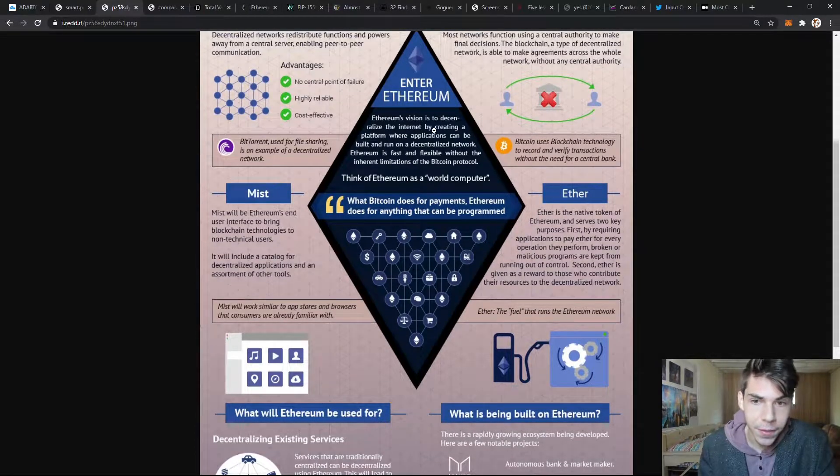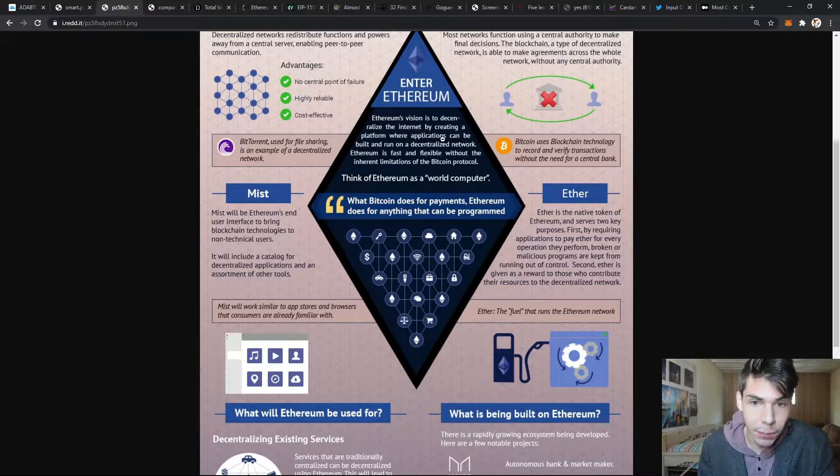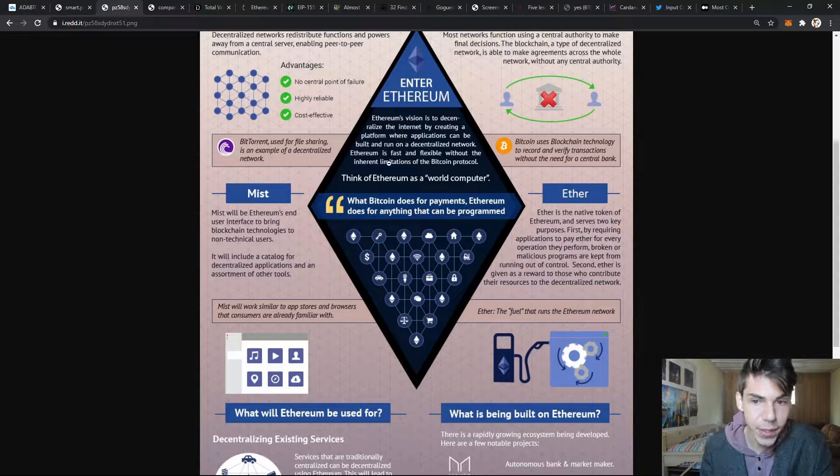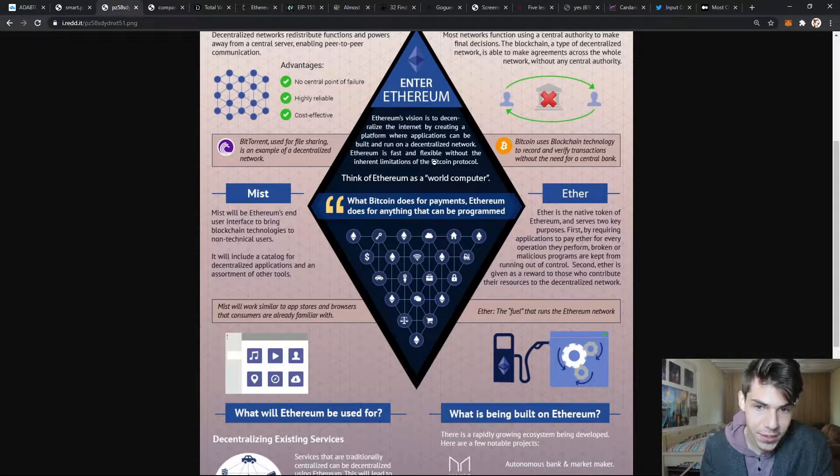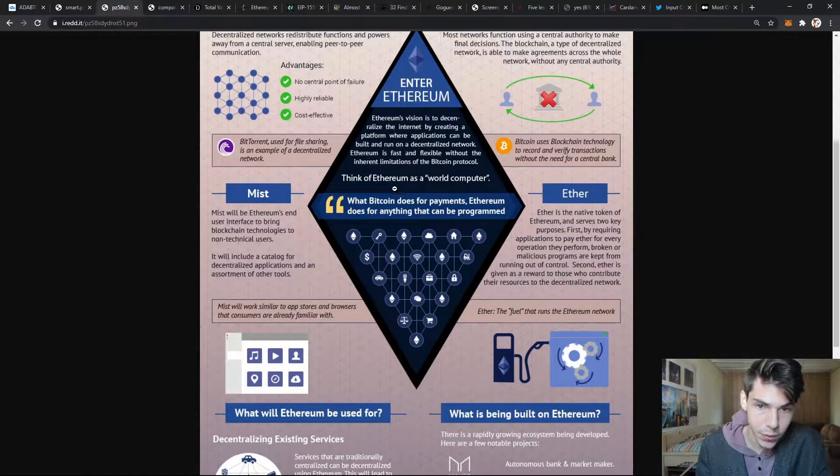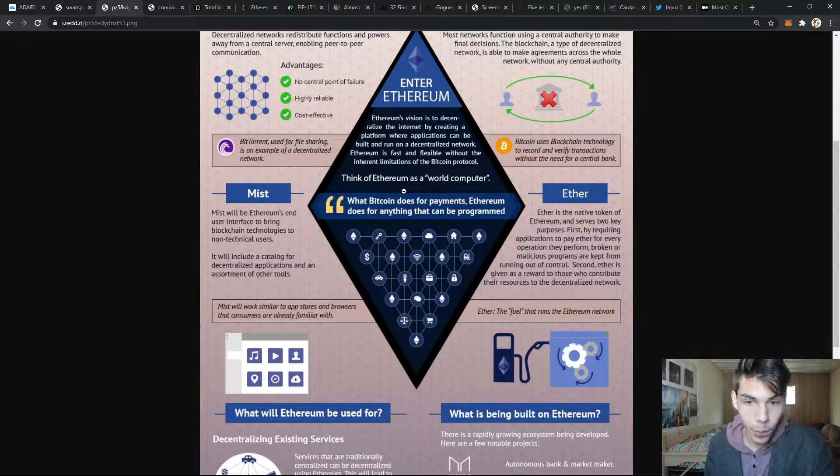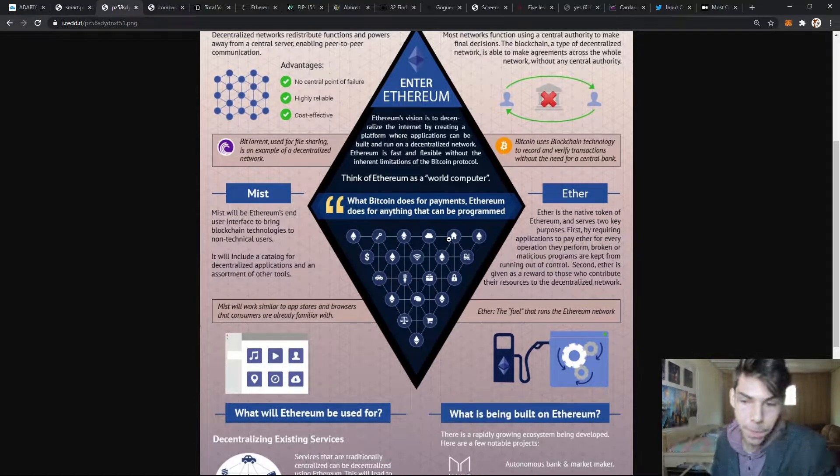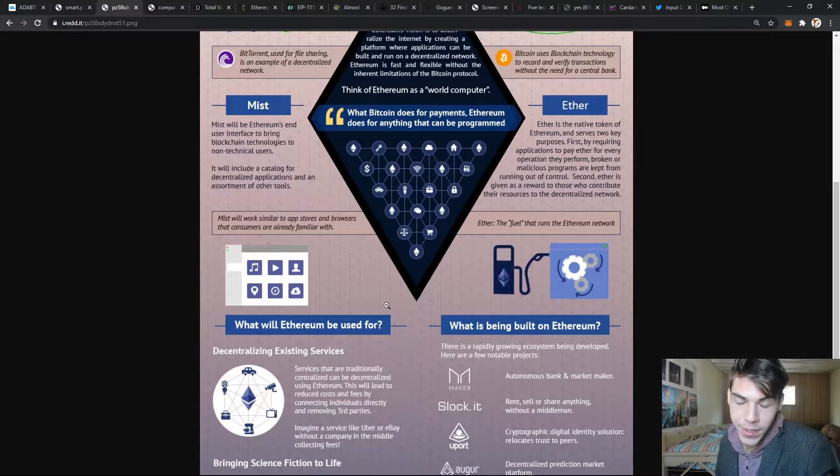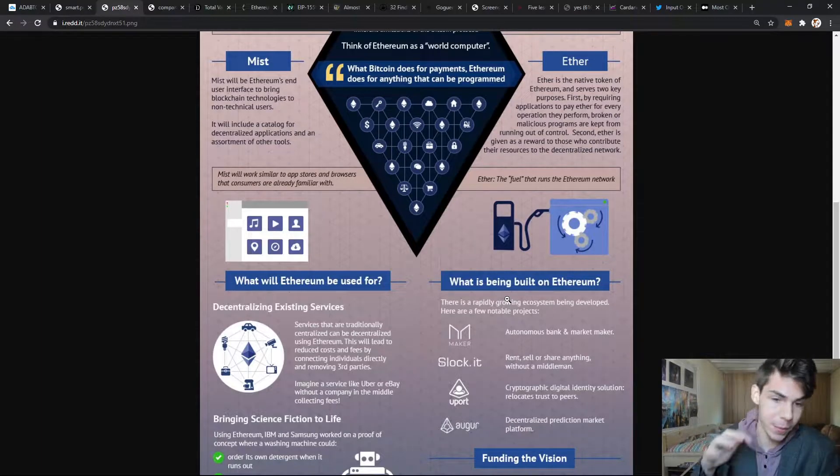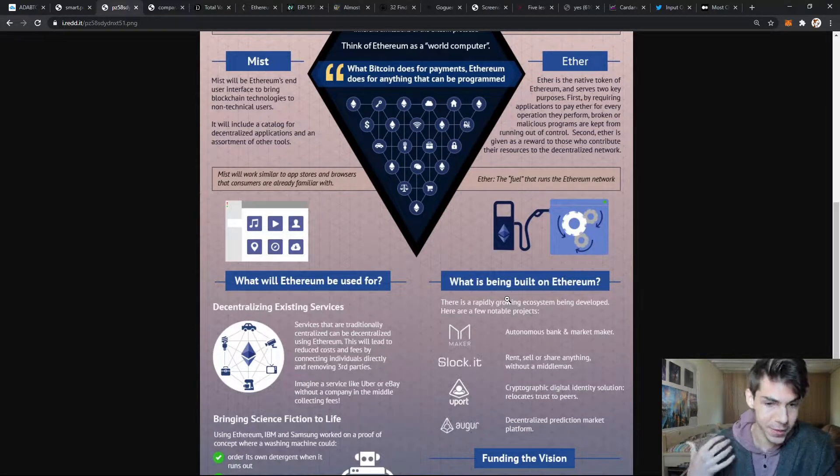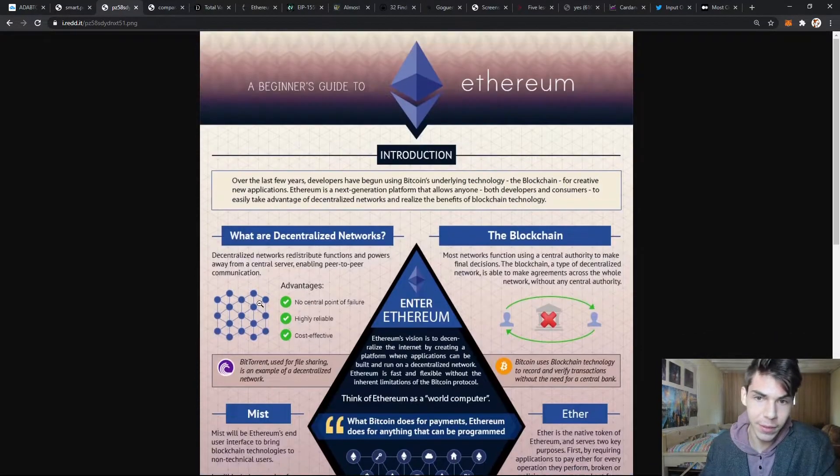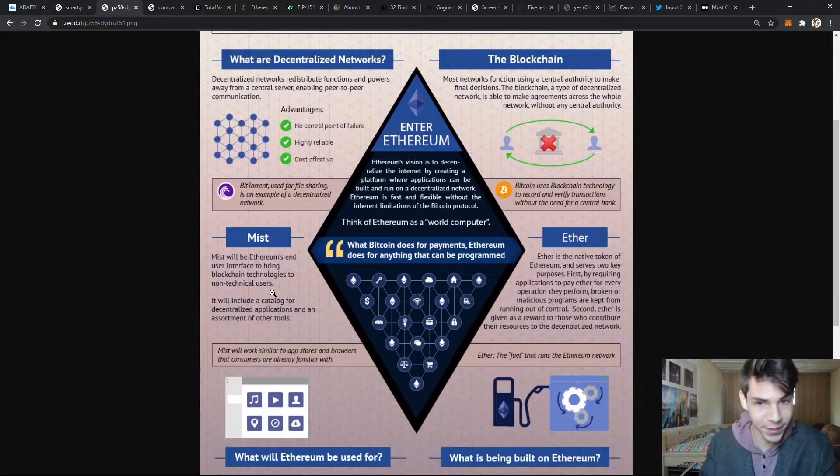Enter Ethereum. Ethereum's vision is a decentralized internet. By creating a platform where applications can be built and run on a decentralized network, Ethereum is fast and flexible without the limitations of the Bitcoin protocol. Think of Ethereum as a world computer. What Bitcoin does for payments, Ethereum does for anything that can be programmed. The reason Ethereum is valuable is because you use Ethereum to power the network - not only are you building everything on top of Ethereum, but to pay for transactions you must do it in Ethereum.